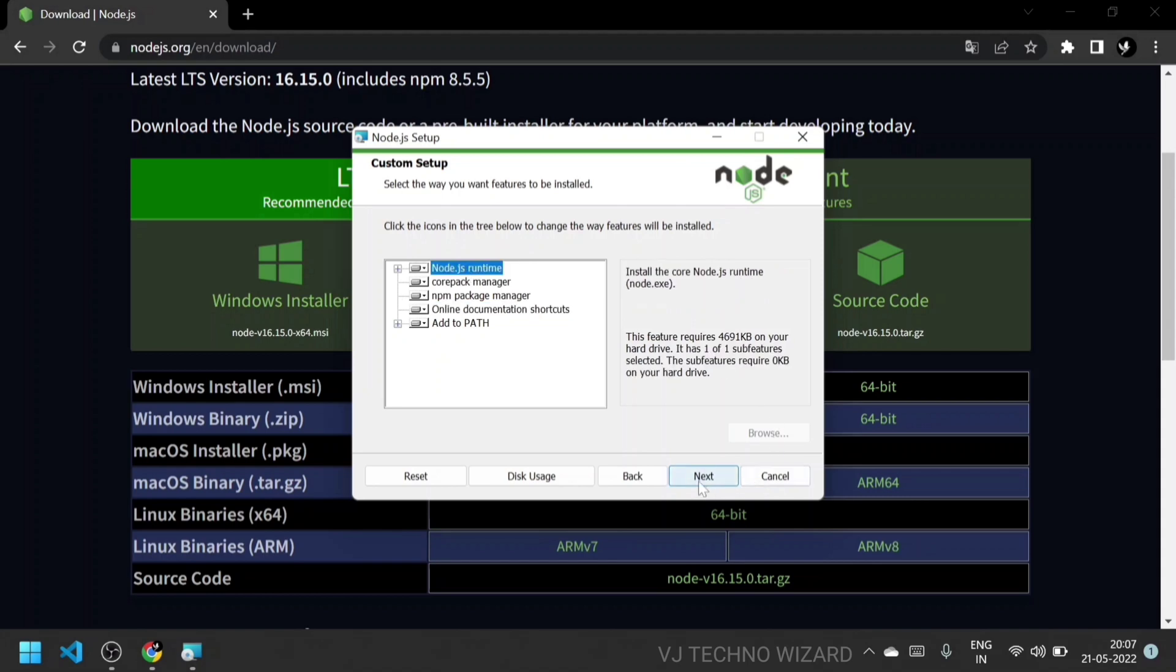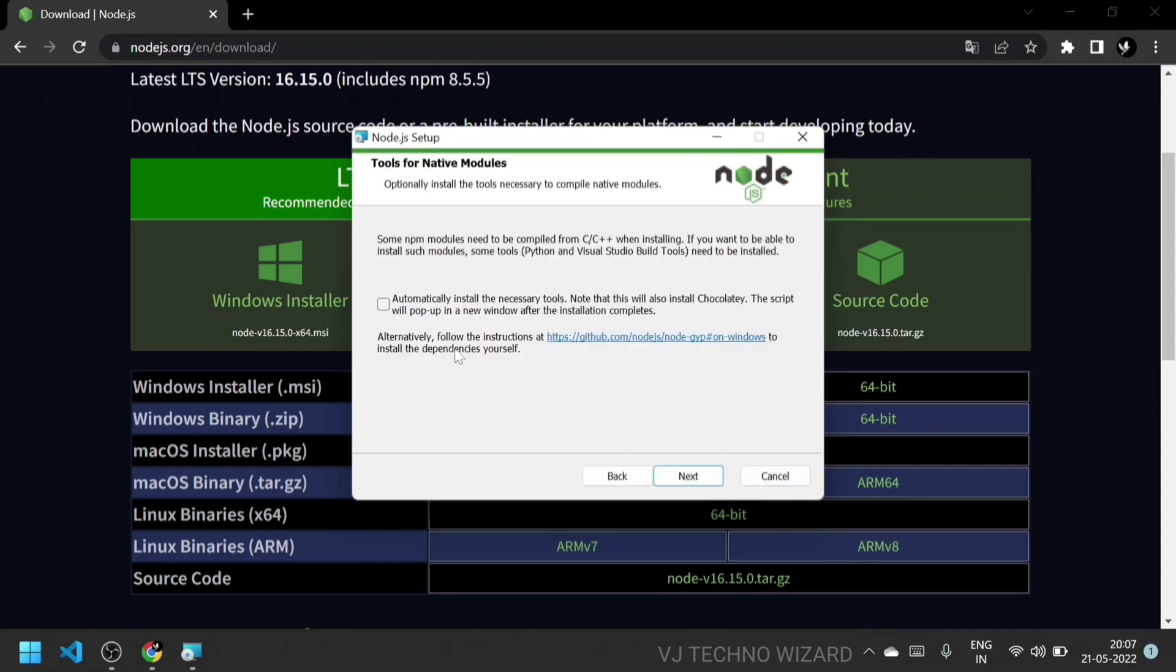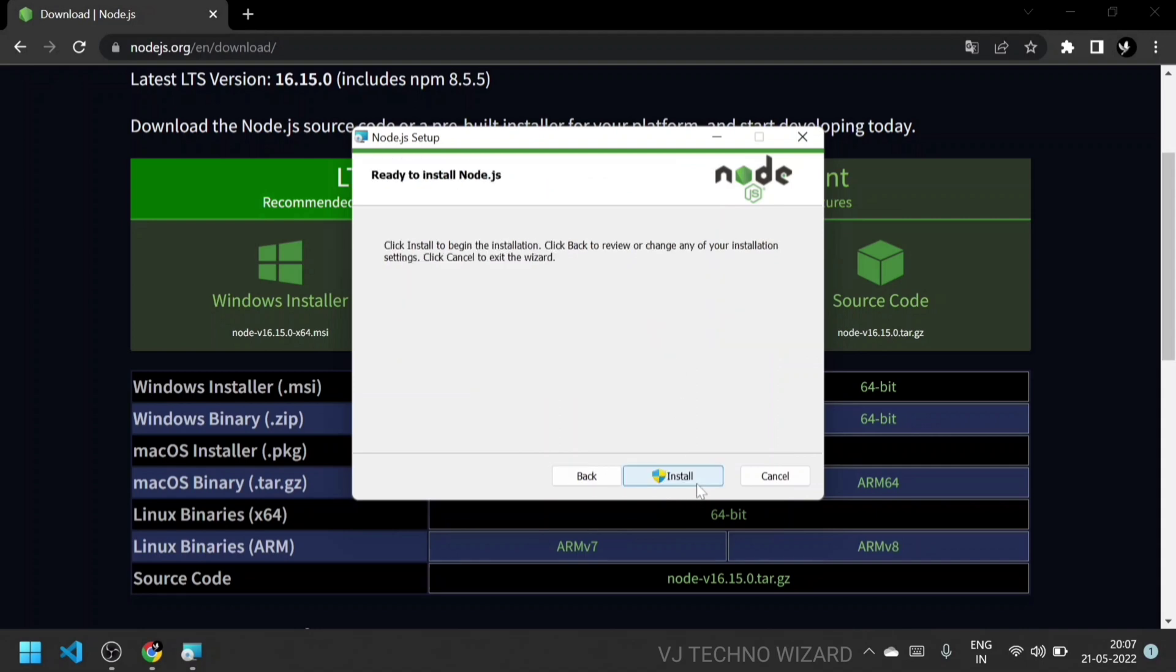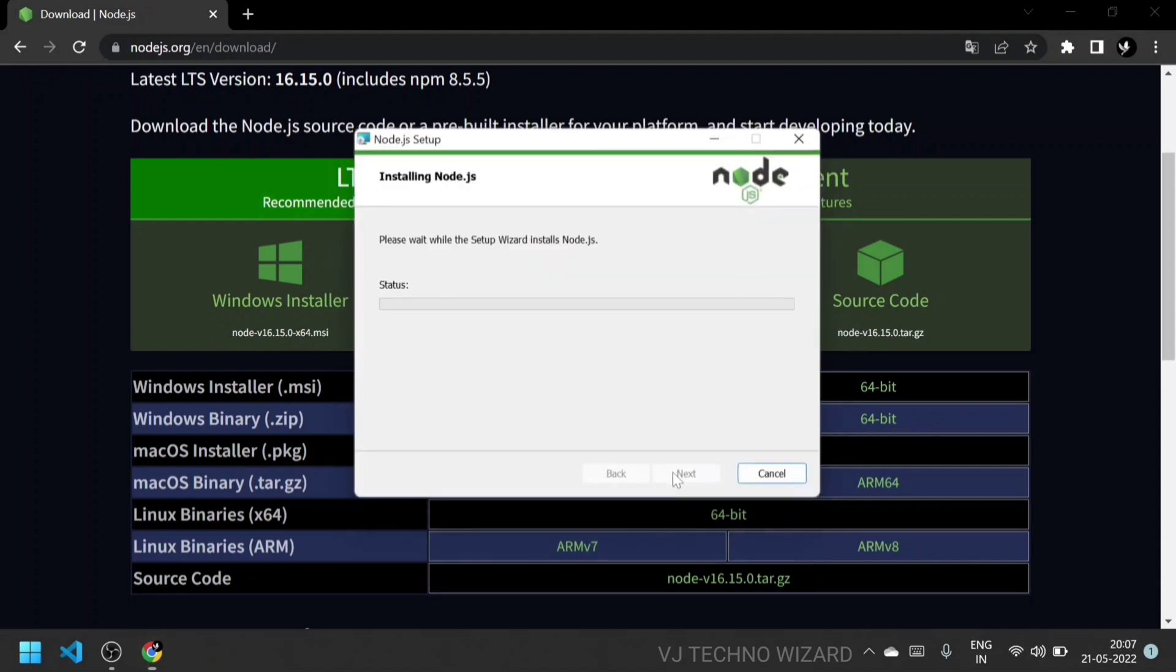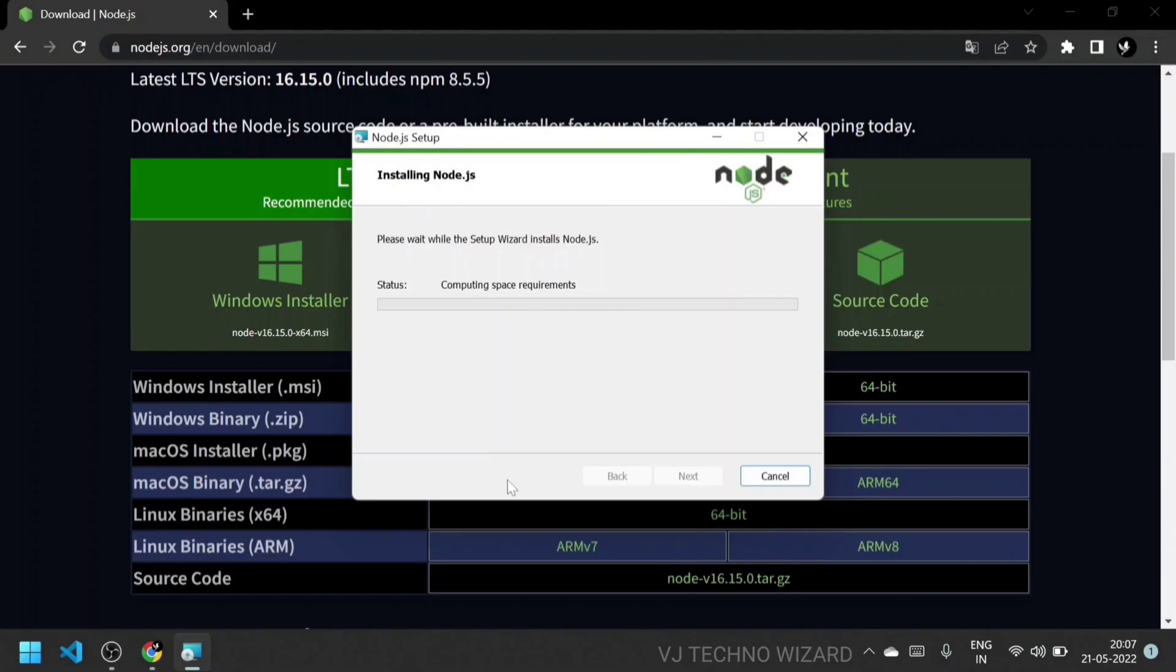Click next and check the automatic installation of necessary tools. Now Node.js is ready to install. It takes 10 minutes to install in your system, but I trimmed the video to save your time.